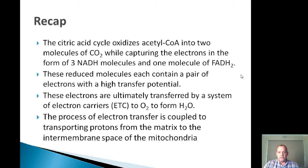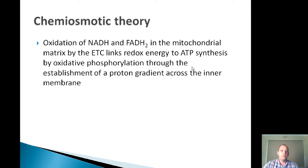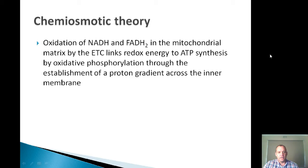The process of electron transfer is coupled to transporting protons from — if we're talking about eukaryotes and mitochondria — from the matrix of the mitochondria to the intermembrane space. If we were talking about prokaryotes, for example Escherichia coli, the electron transport chain takes place in the plasma membrane, so the transfer of the protons would be from the cytoplasm into that periplasmic space. The chemiosmotic theory then is that the oxidation of NADH and FADH2 in the mitochondrial matrix by the electron transport chain links the redox energy to ATP synthesis by oxidative phosphorylation through the establishment of a proton gradient across that inner membrane.